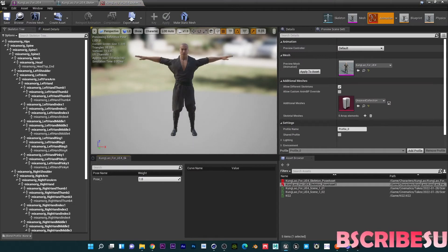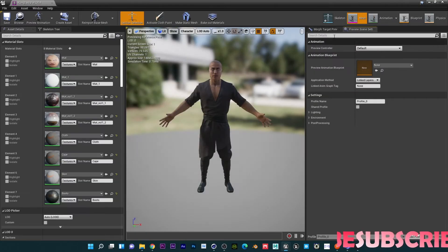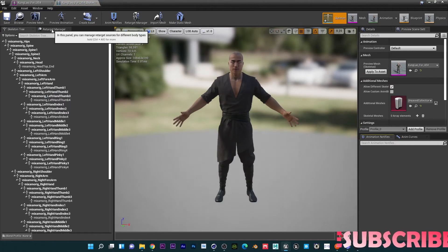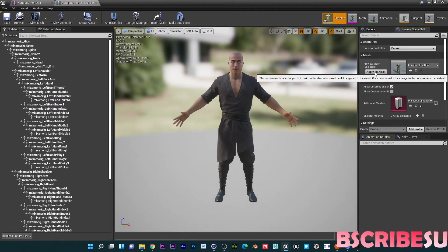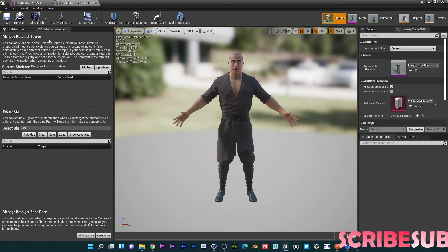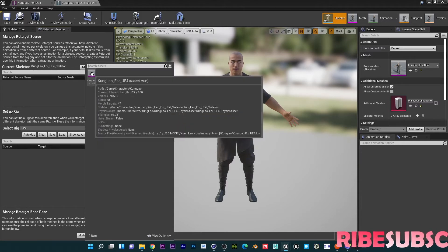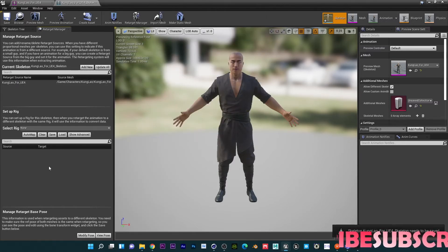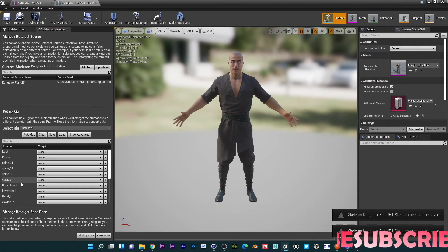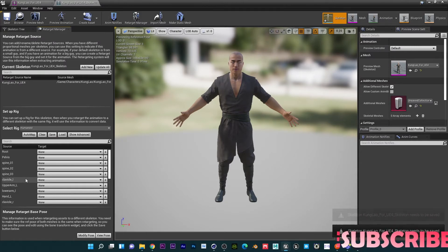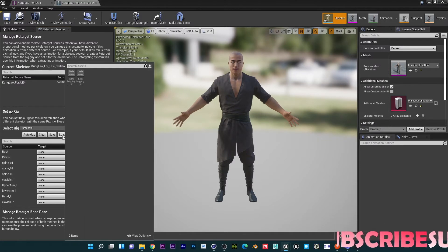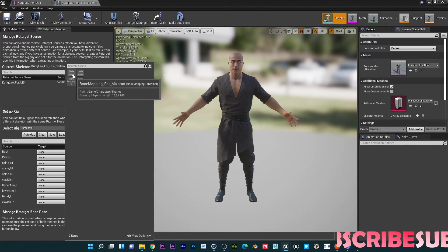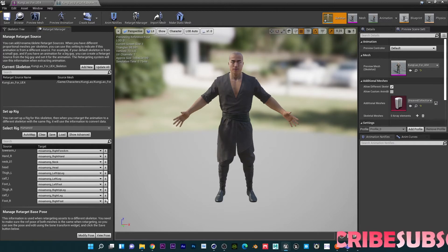Go to Create and then Current Pose — just create a pose for that. Now let's go into the Retarget Manager. I'm going to apply this to the asset. First, add your skeleton which is Kung Lao, then select Humanoid Rig and do the same thing. I'll just load my bone map in here — that's loaded up properly.